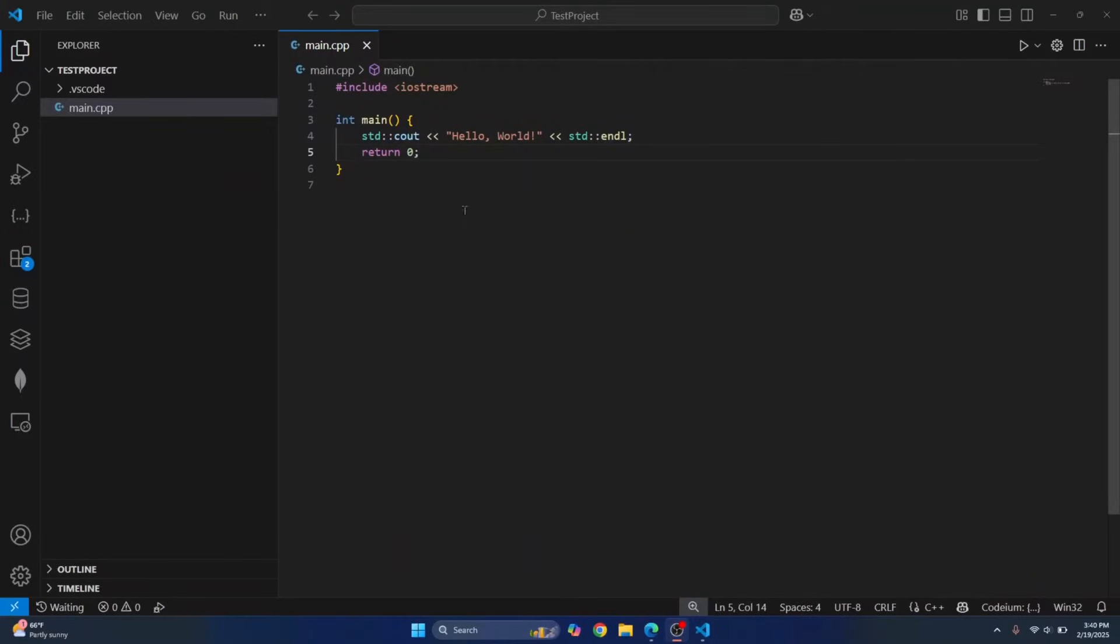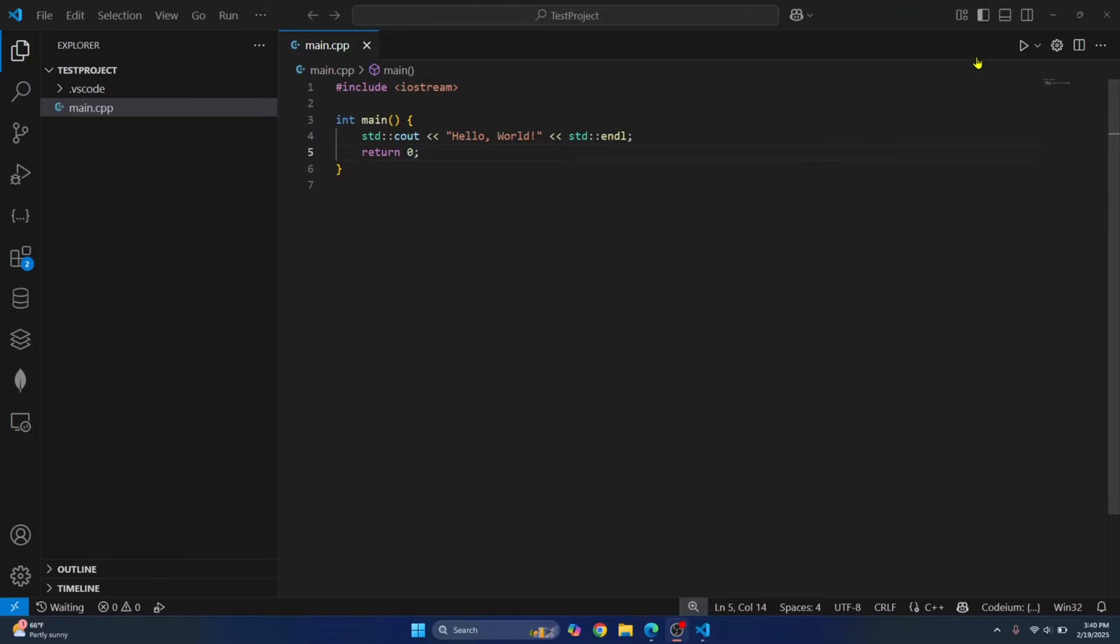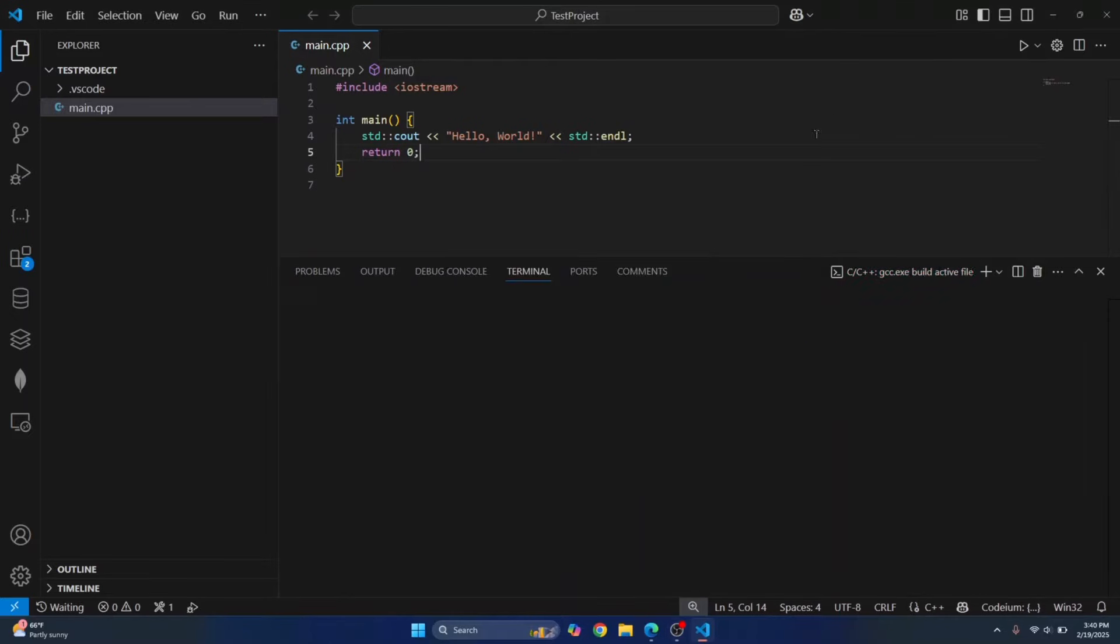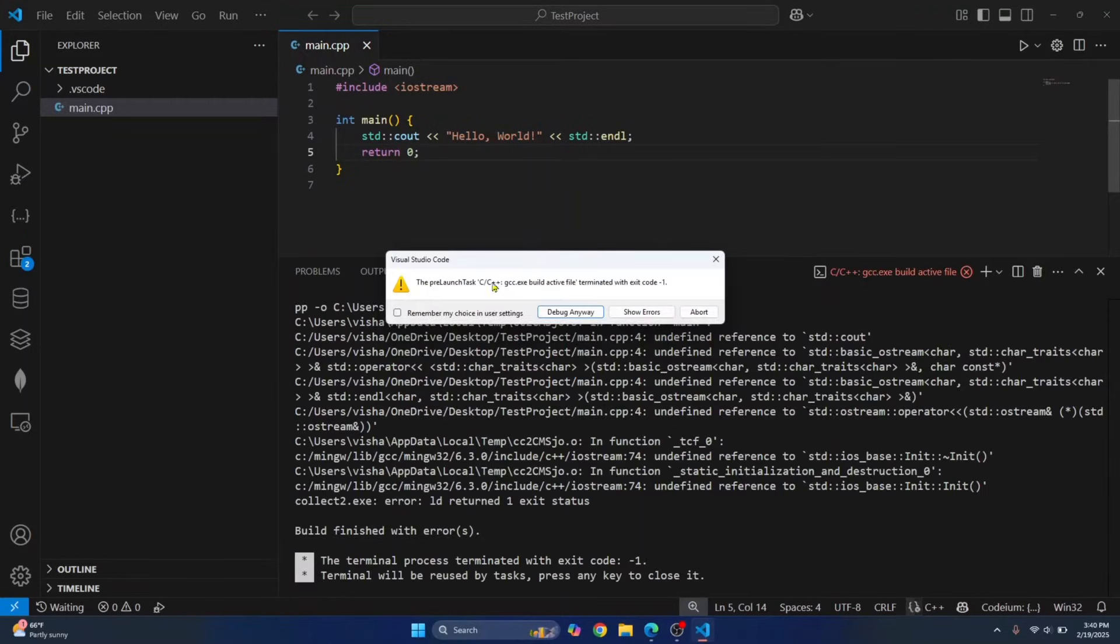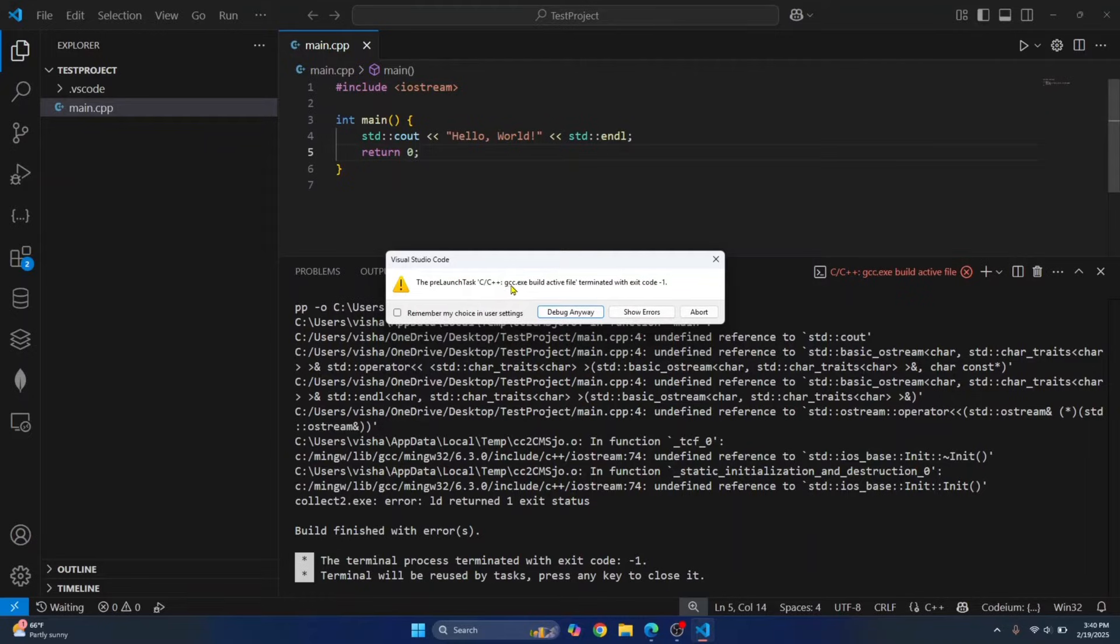Welcome to this video guys. I have a simple C++ code here that prints hello world. But if I try to run this in Visual Studio code, as you can see, I get this error that says the prelaunch C++ GCC.exe build active file terminated with exit code minus one.